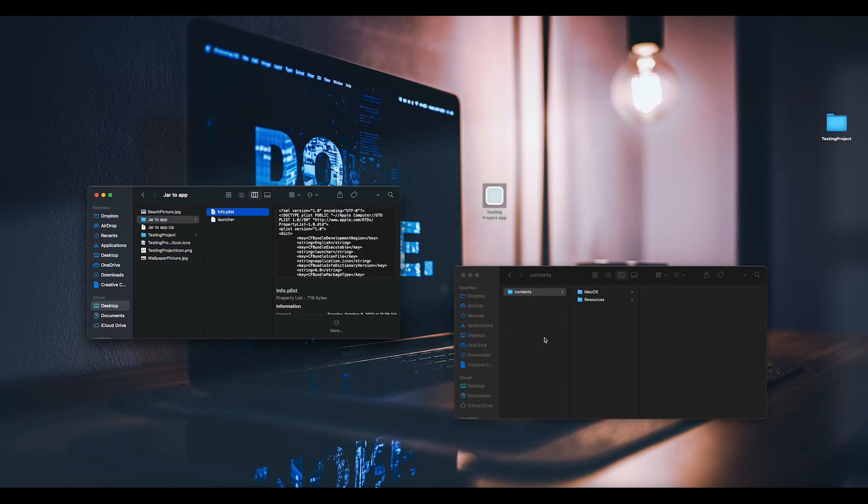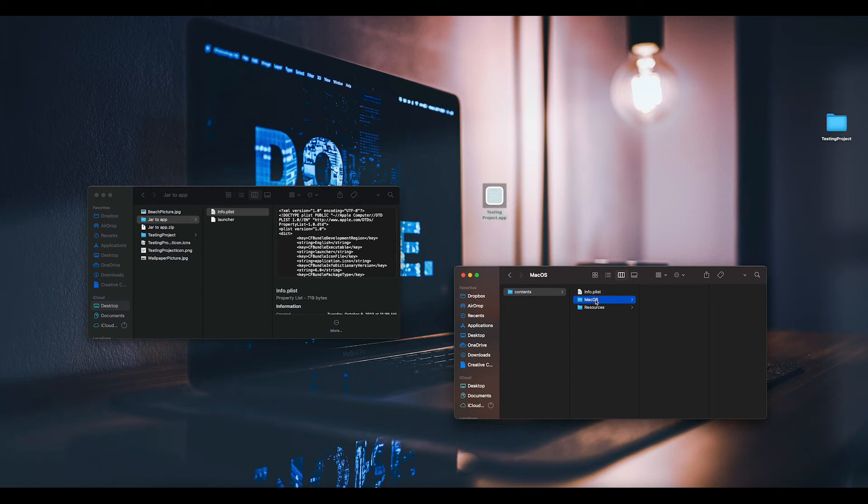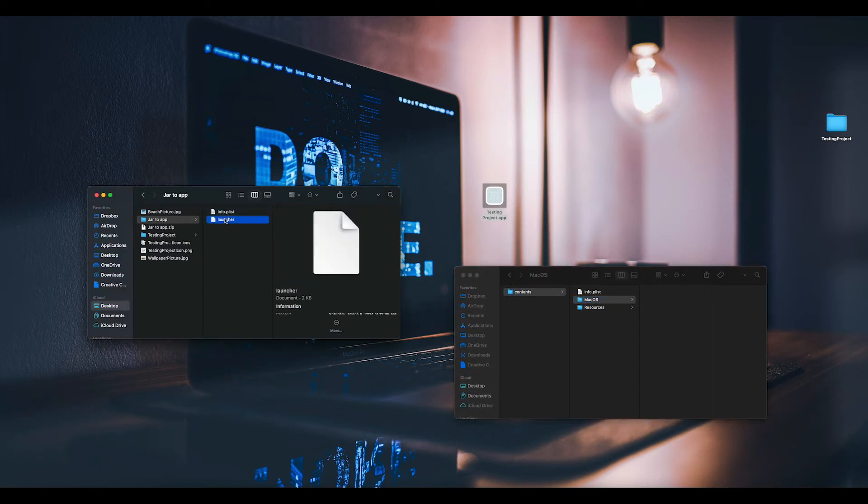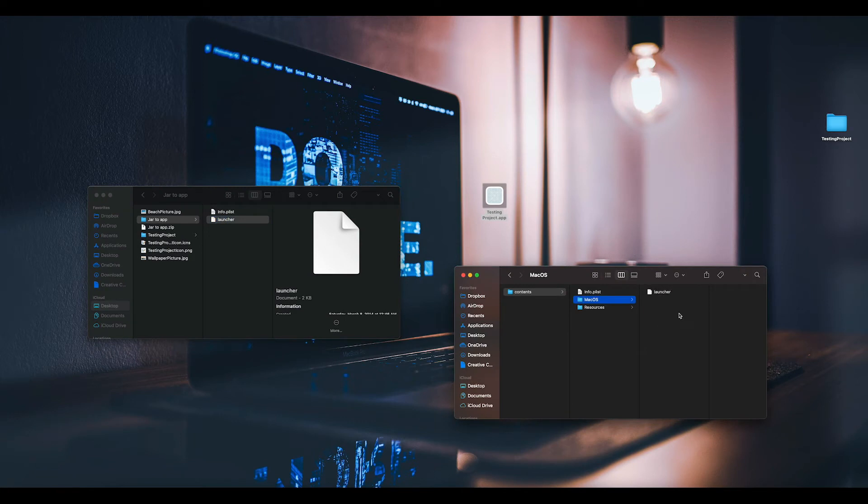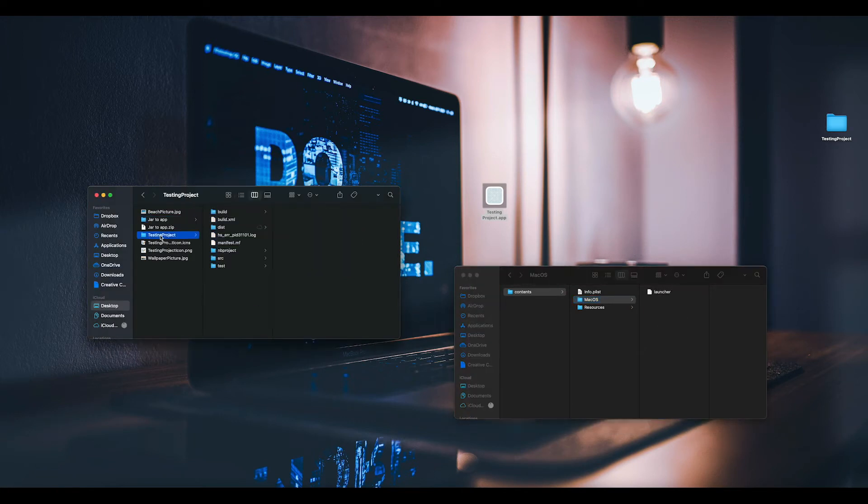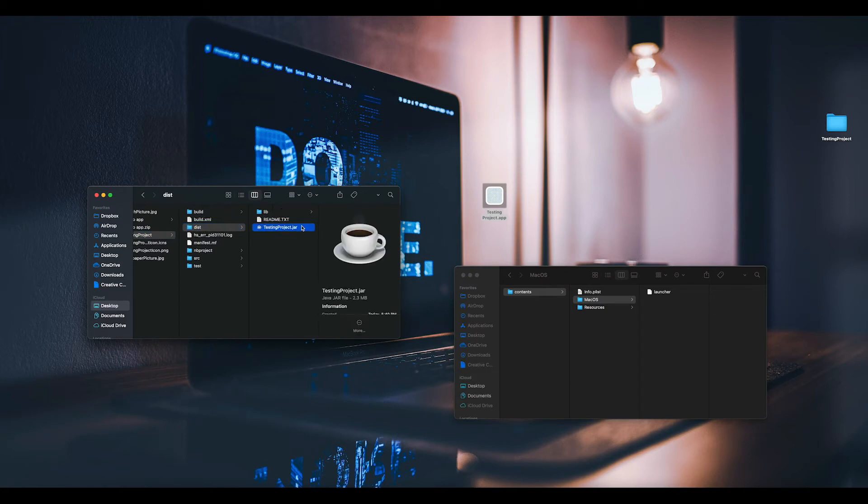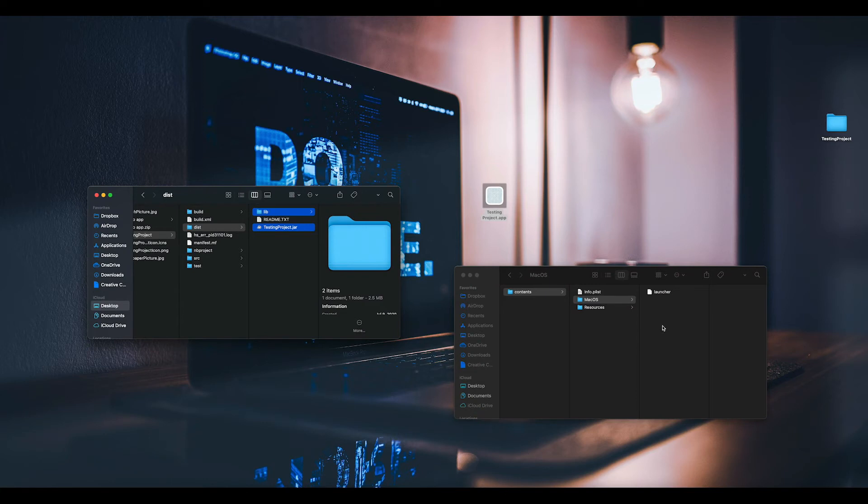Here outside, you're going to go to jar2app and then the info.plist, you're going to copy it and put it here. Then inside of macOS, you're going to copy the launcher and paste it. Then you're also going to go to testing project, dist, which is distribution, and copy your project JAR and the library. Copy that and paste it here.